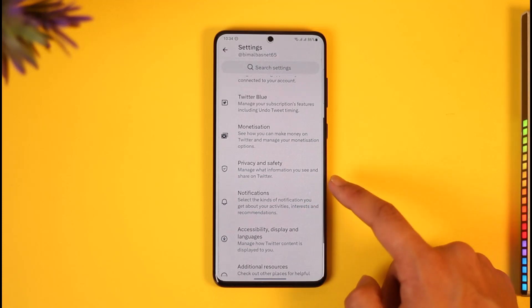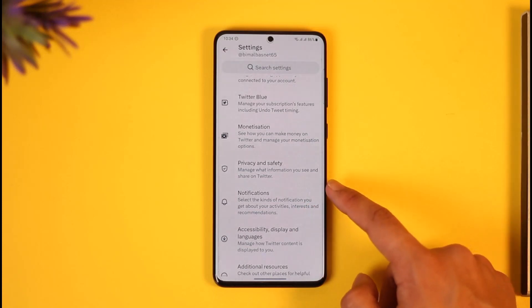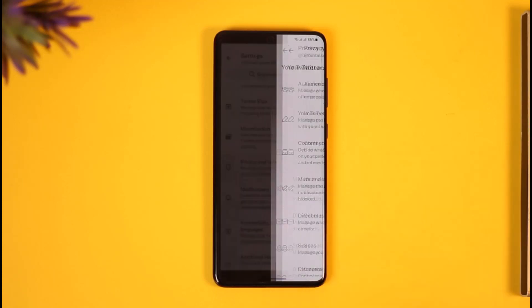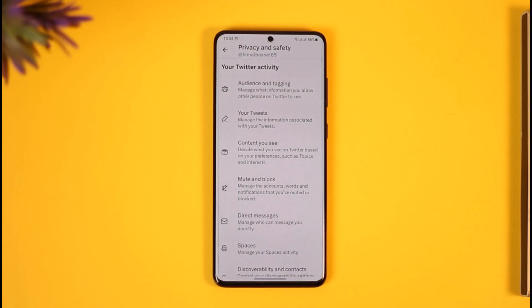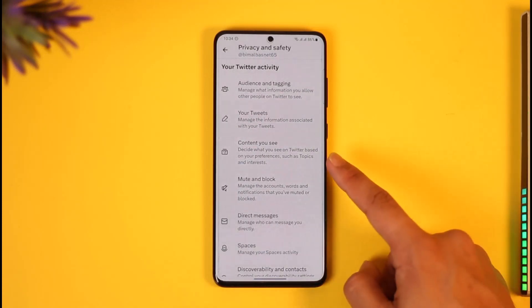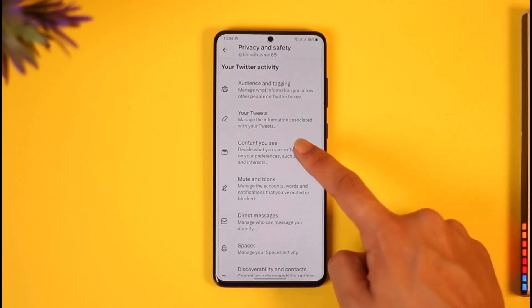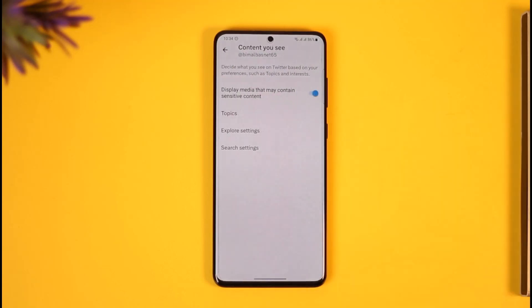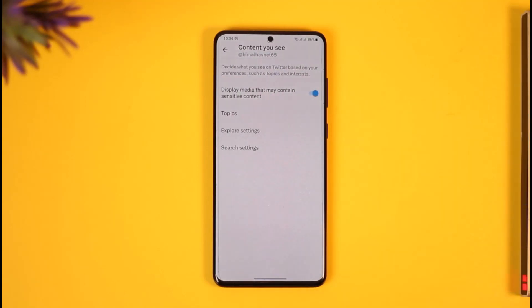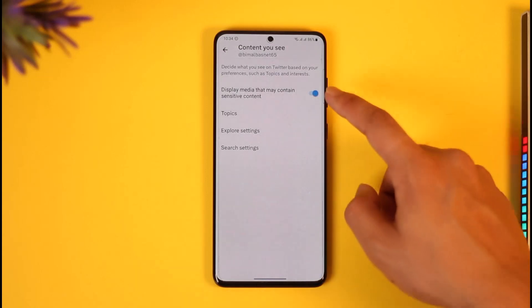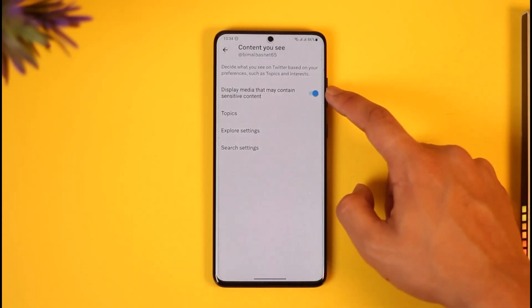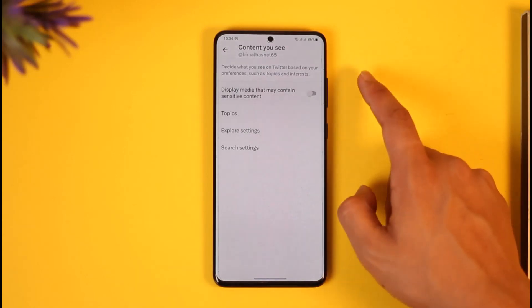Once you come to Settings and Privacy, scroll down and you'll find an option labeled Privacy and Safety — tap on it. Once you go to Privacy and Safety, you'll find a Content section, so just tap on that option.